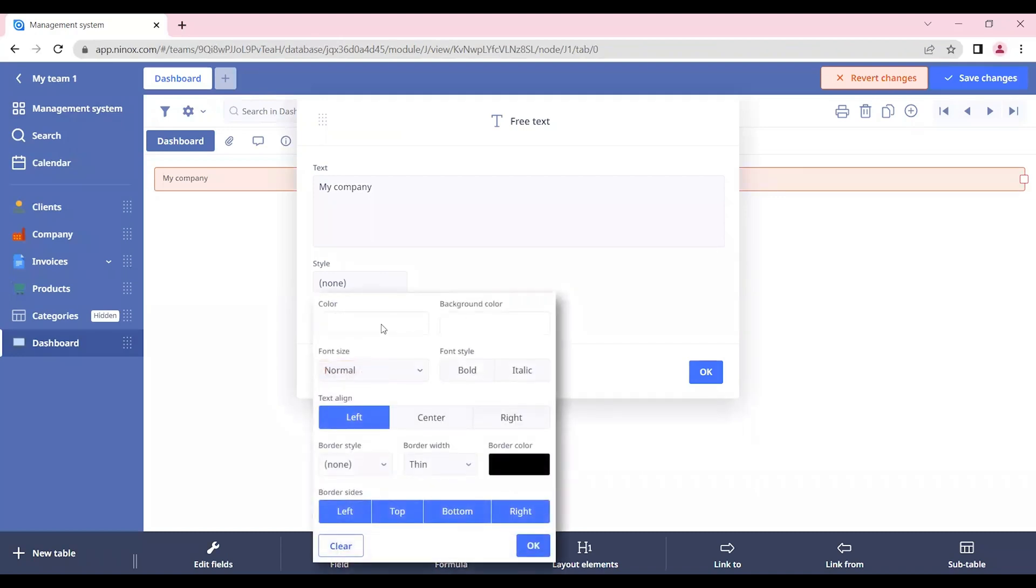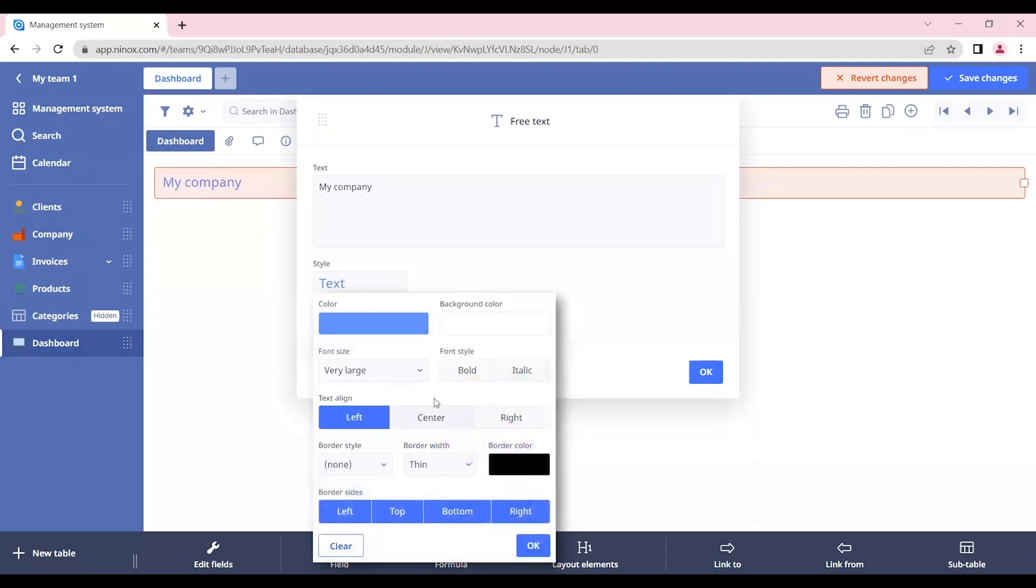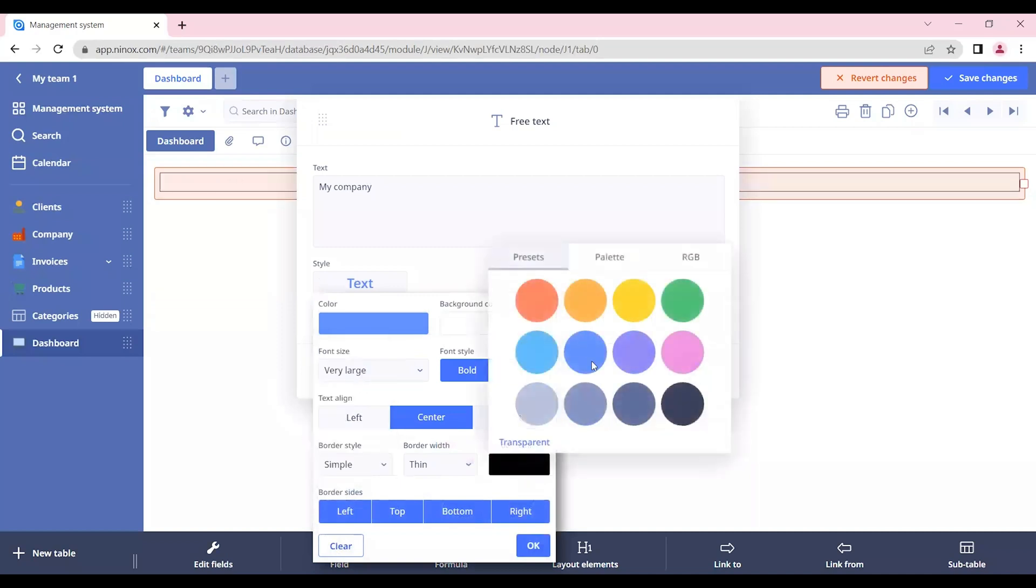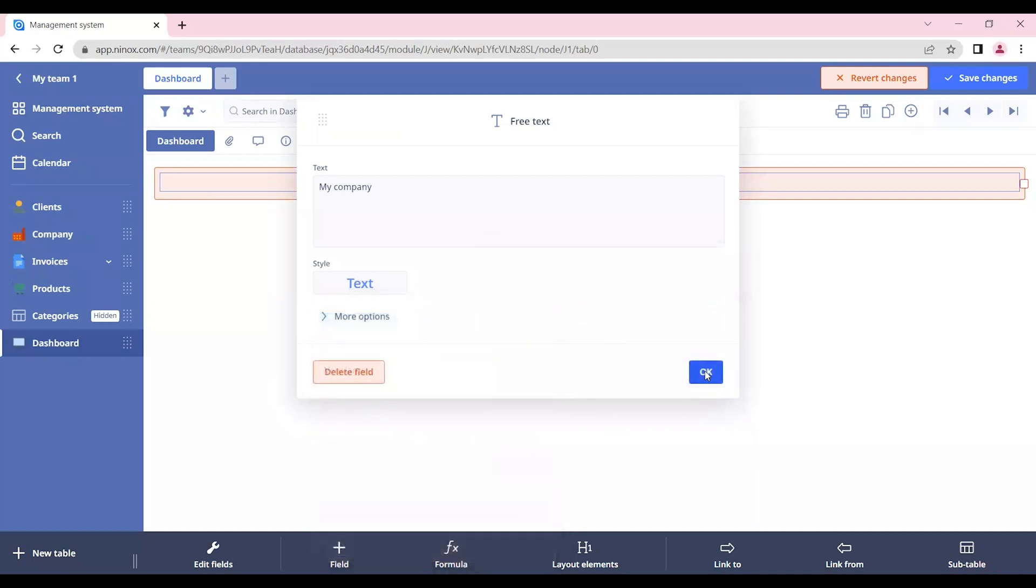Let's change the font color, the font size, make it bold, put it in the center. And let's also add a border style, also in blue.